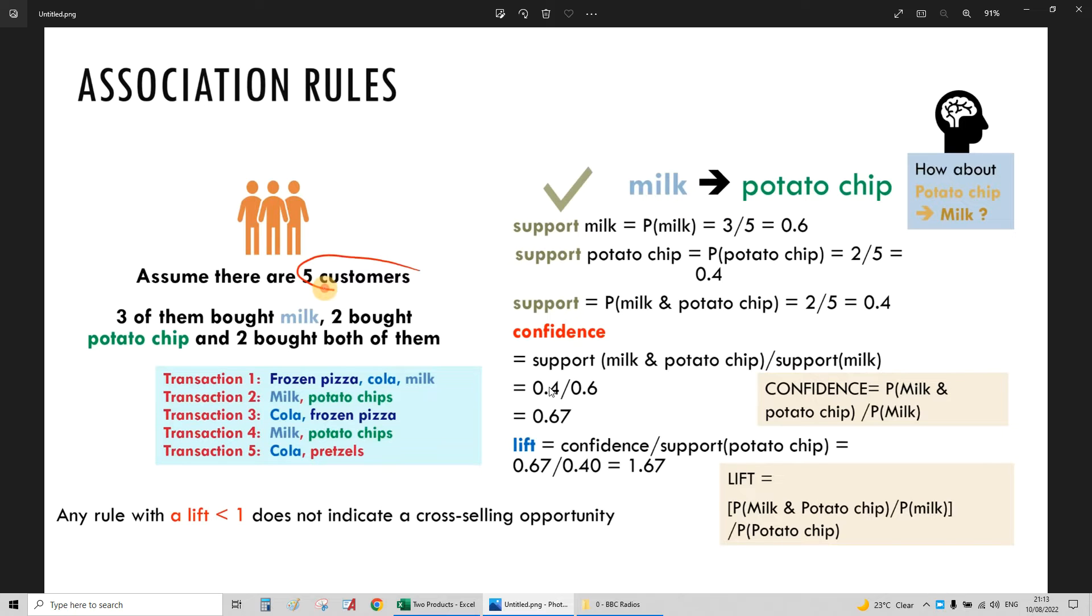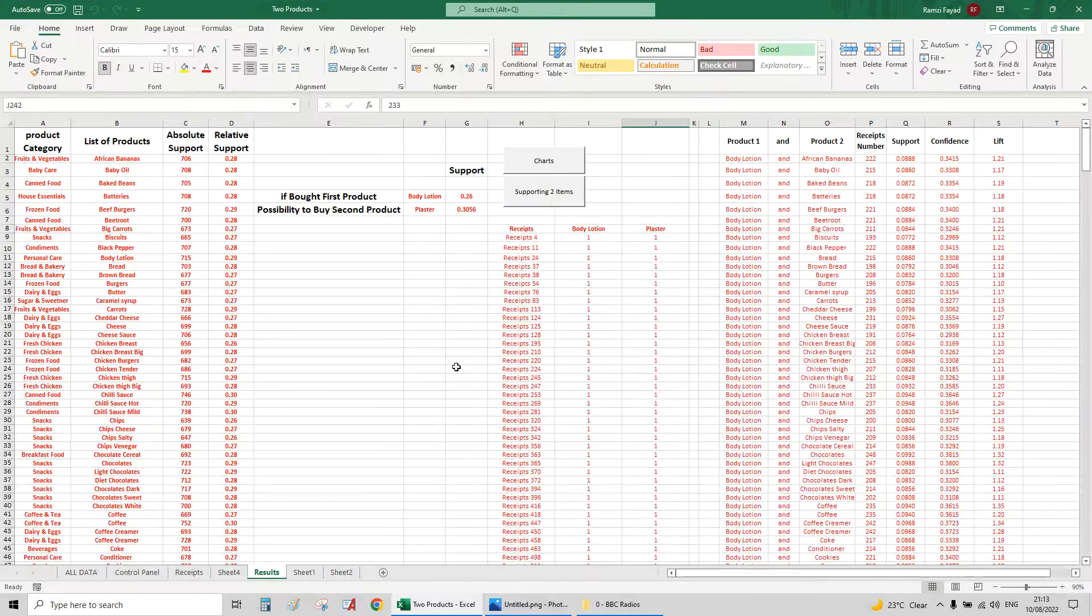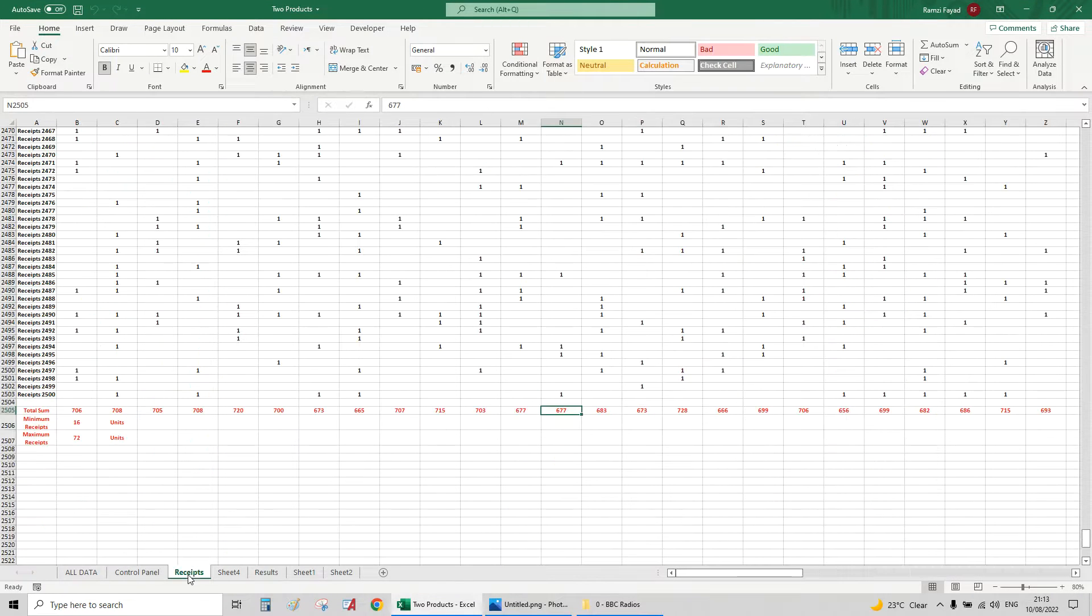Association rules are usually used to analyze what people are buying in order to provide them with offers. We find which two products are bought the most between all the people, for example how many people are buying milk and potato, milk and coca-cola. We calculate the support and the confidence. I've done all this on Excel VBA to make life much easier.